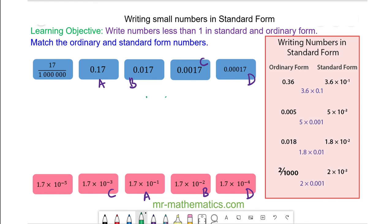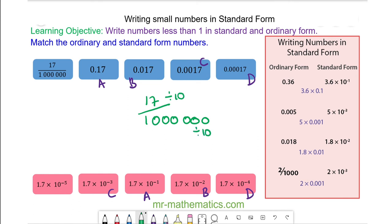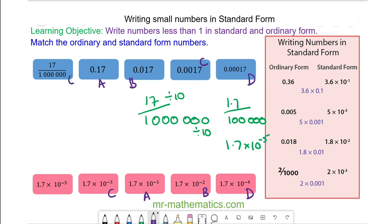And for our final number, we have 17 over 1 million. We can divide both by 10, so we have 1.7 over 100,000, which is 1.7 times 10 to the power of negative 5. So this one matches with this one.